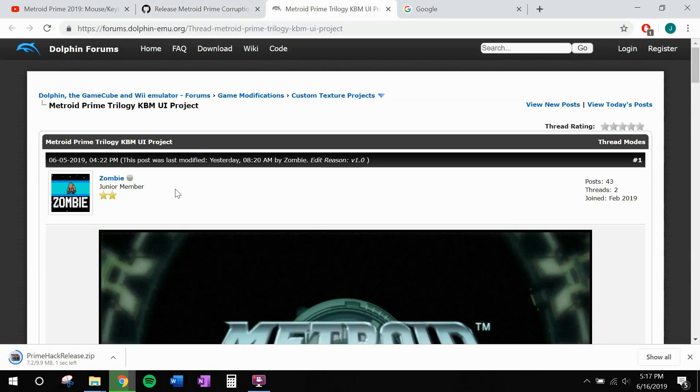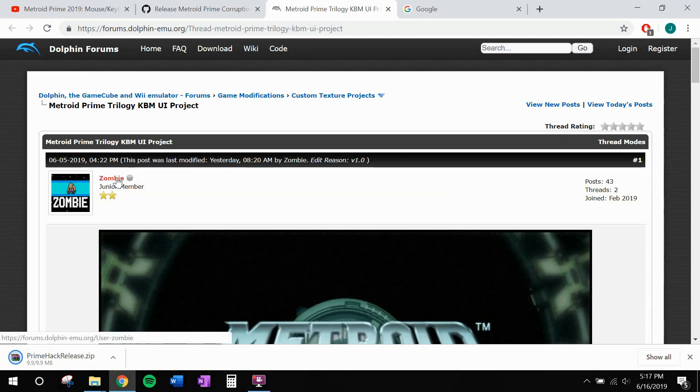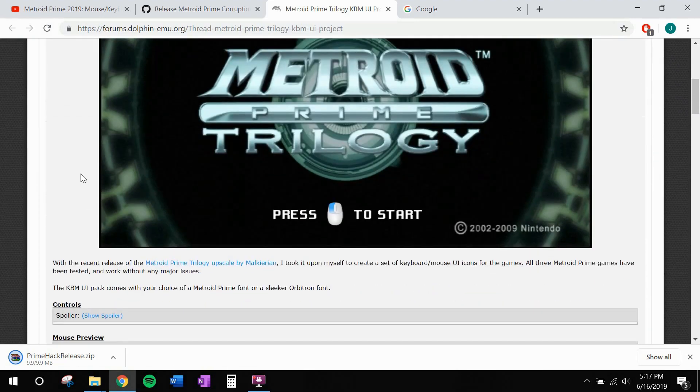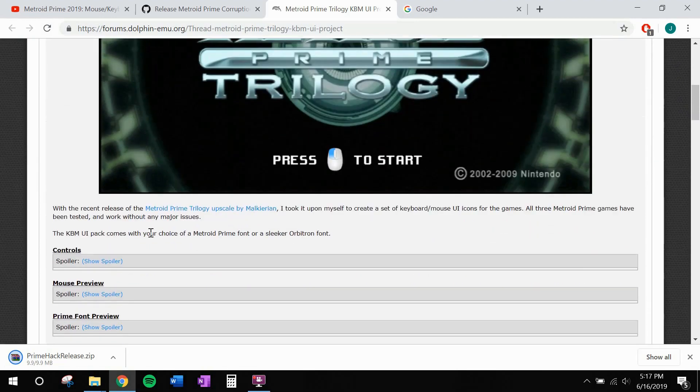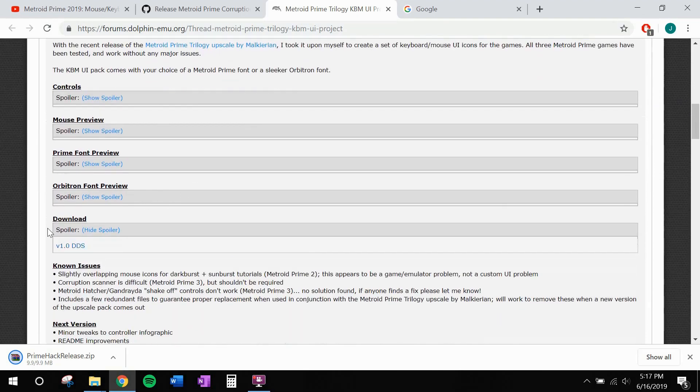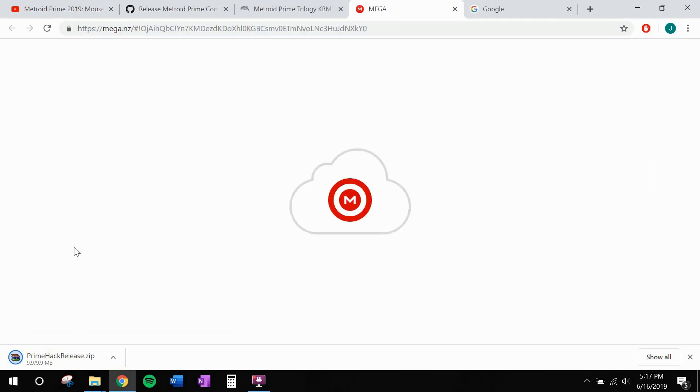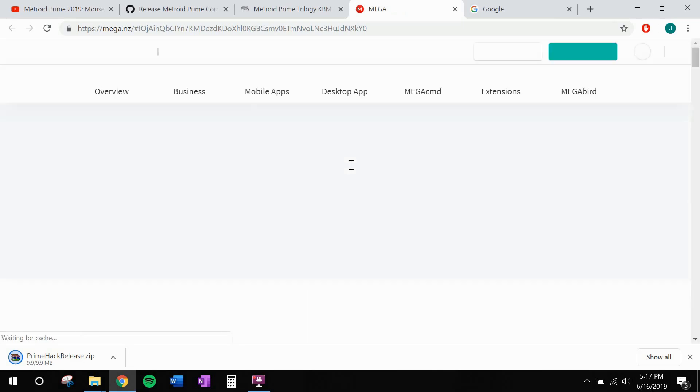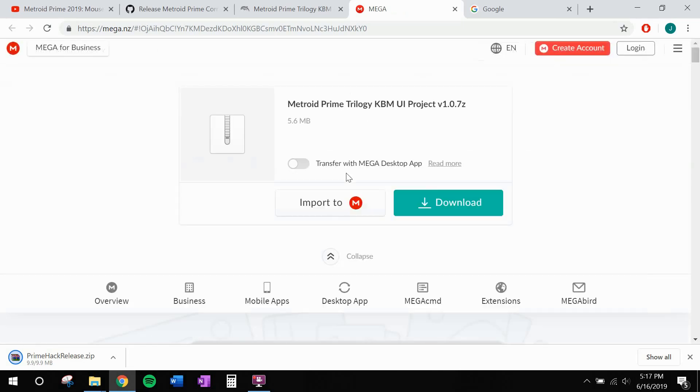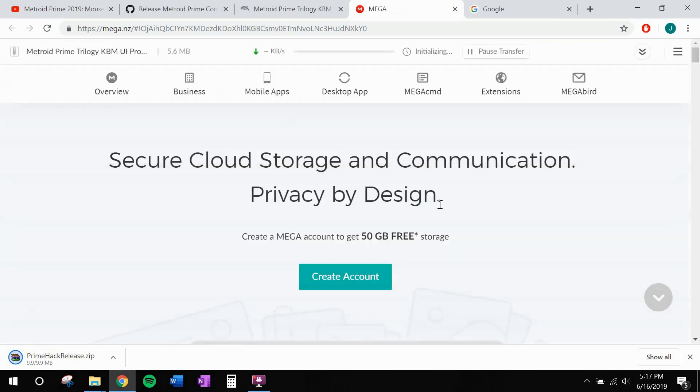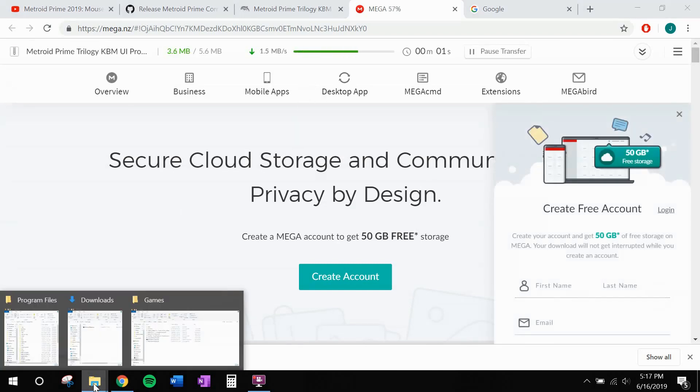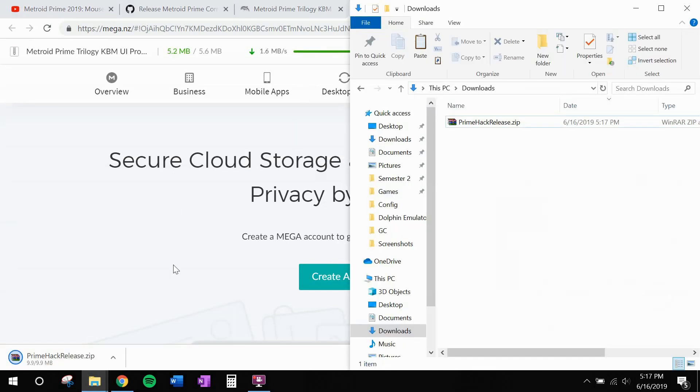Alright, second link in the video description. This is the Dolphin forums where Zombie posted his Metroid Prime Trilogy keyboard and mouse user interface texture pack. I want you to scroll down to download and click on V1.0 DDS. Go ahead and download the file from Mega and head to your downloads folder.